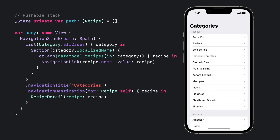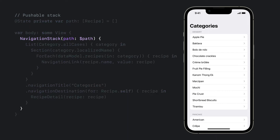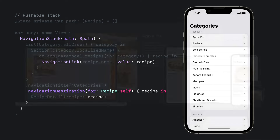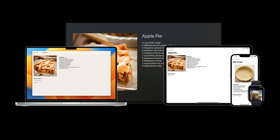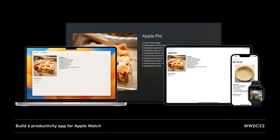That's how to prepare a pushable stack using the new NavigationStack, value-presenting NavigationLinks, and navigation destinations in SwiftUI. This recipe works on all platforms, including the Mac, but really shines on iPhone, Apple TV, and Apple Watch. To see NavigationStack in action, be sure to check out Build a Productivity App for Apple Watch.